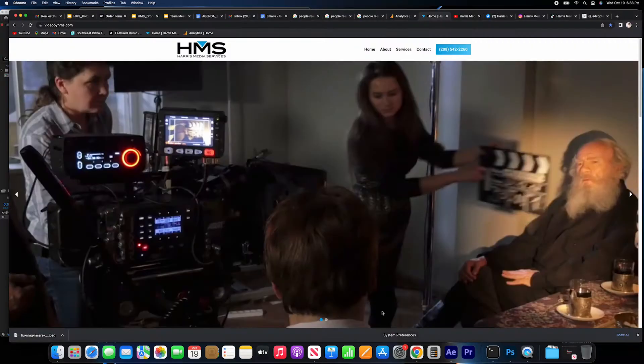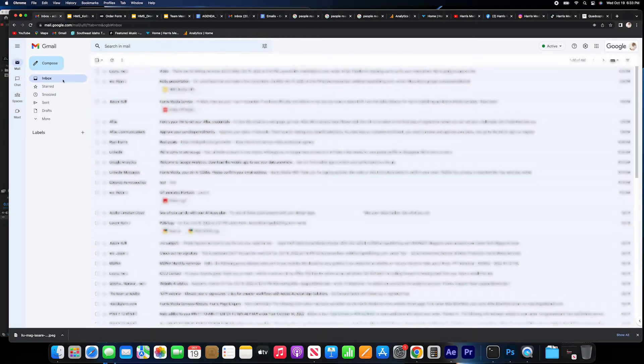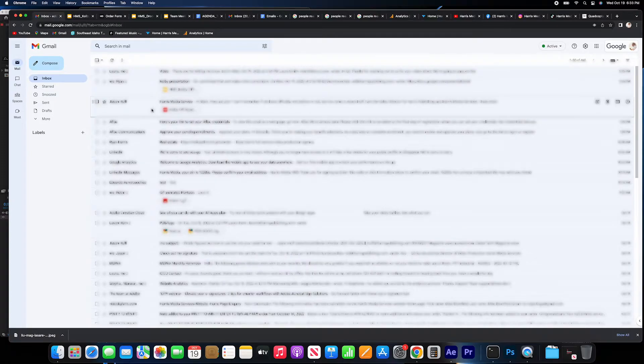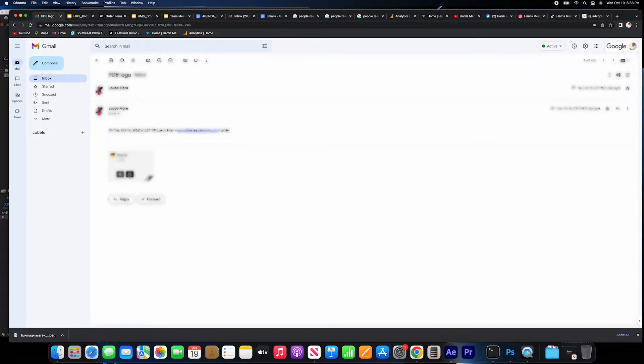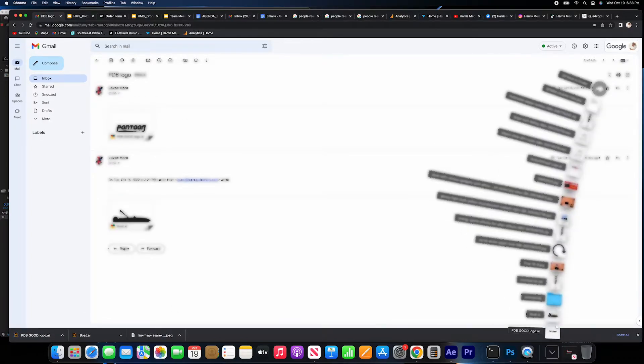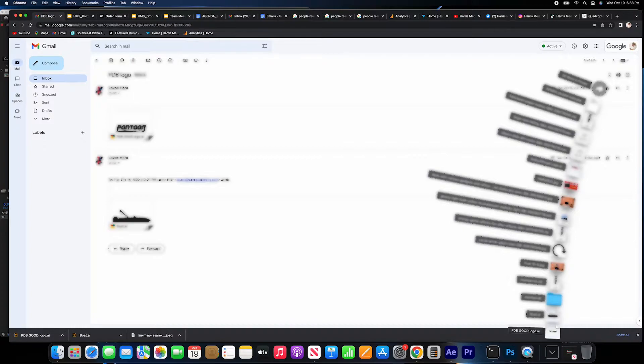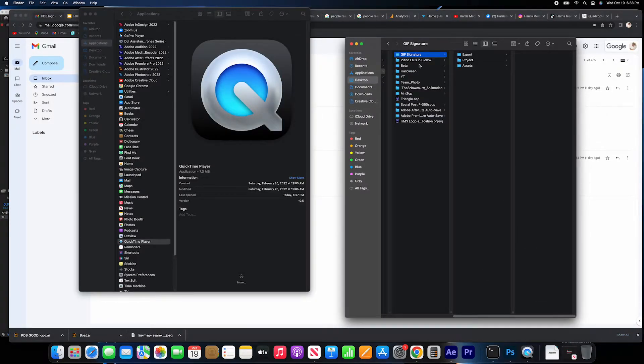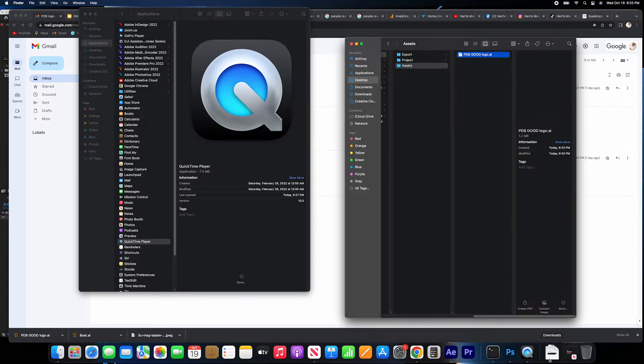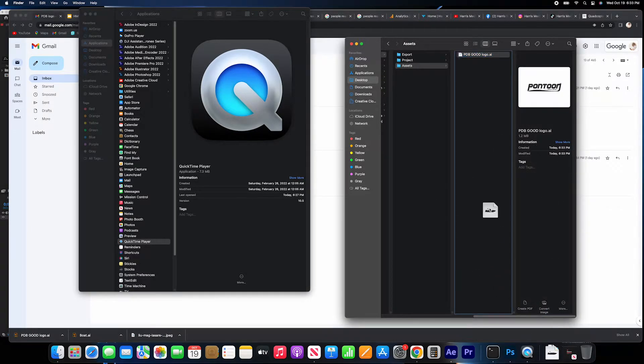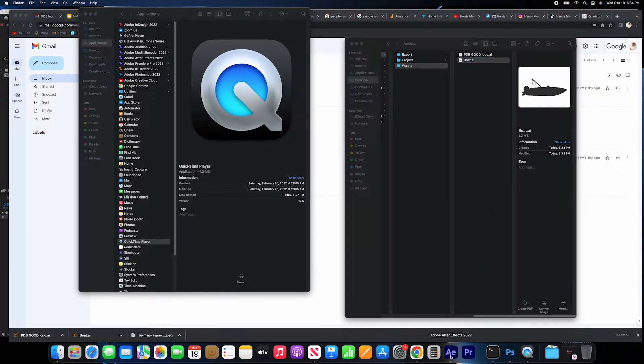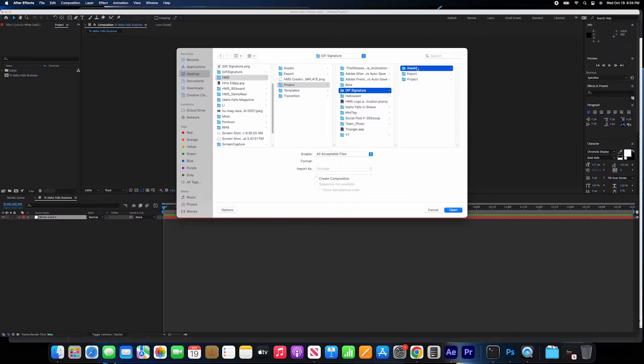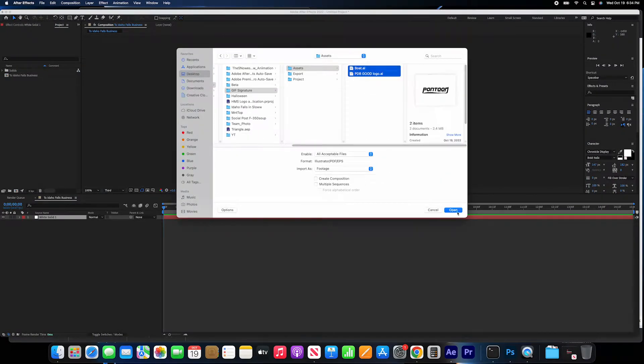Then we're going to look for the assets that we will need for this project. Let's go to the email, download the logo, and download the boat that the graphic designer just sent to me. We save it in the proper folder that we just created for that specific project so we keep it all organized that way.